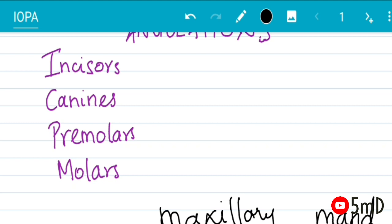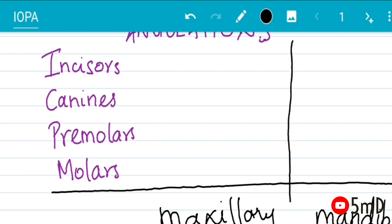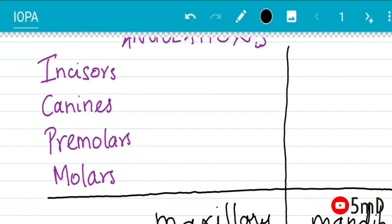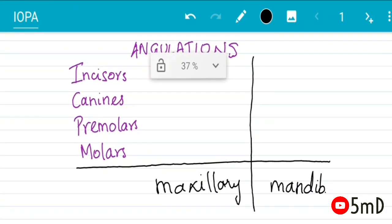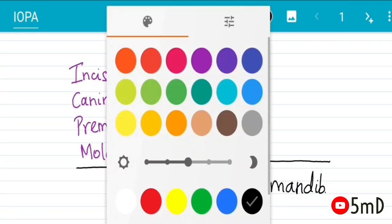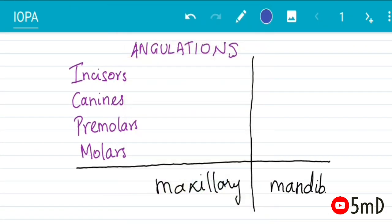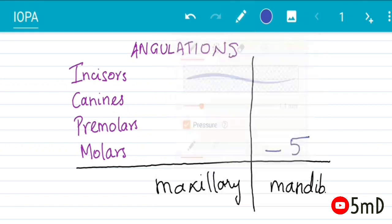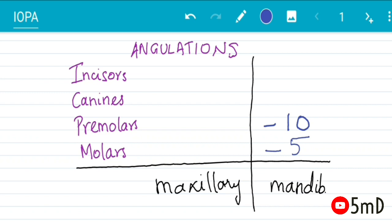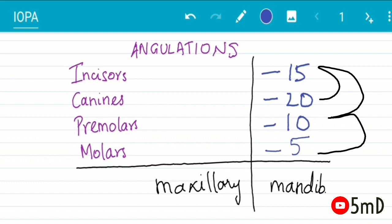Not particularly a mnemonic, but let us learn it in a way which will make it easier to remember. So let us start from the molars of the mandibular. Remember it is minus 5, just add 5 to it—not literally adding but minus 10 for premolars, and for incisors let us remember minus 15, and for canines minus 20.